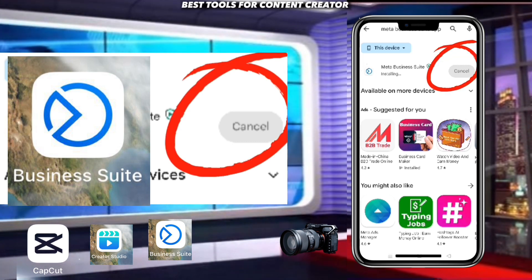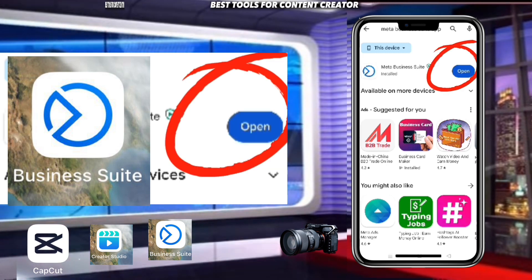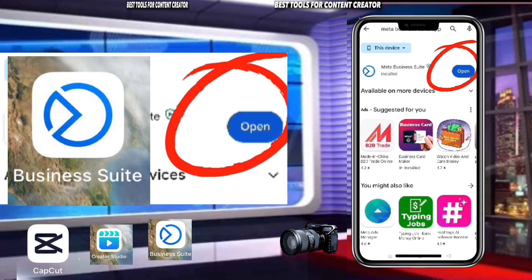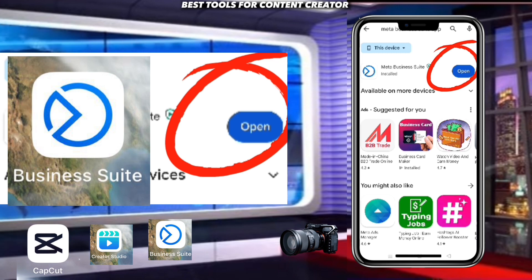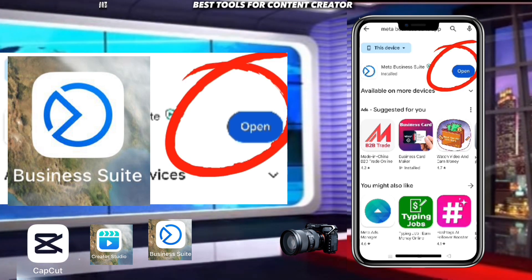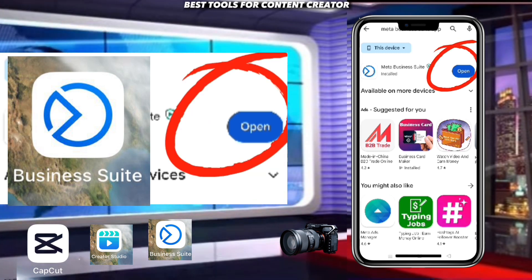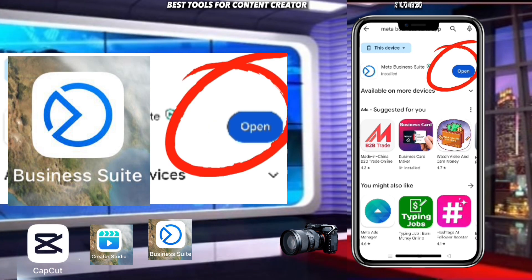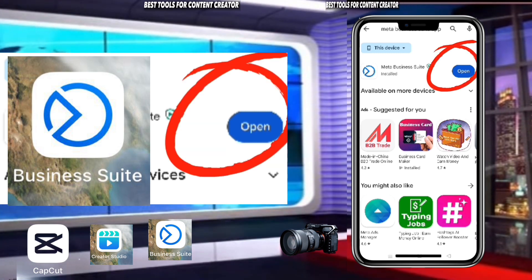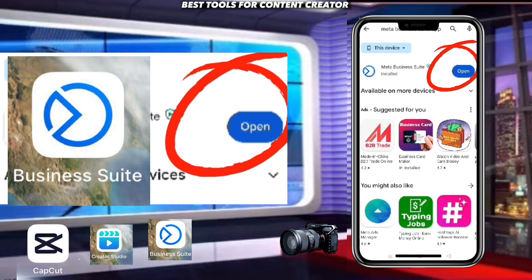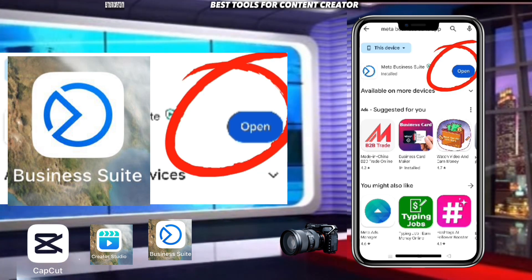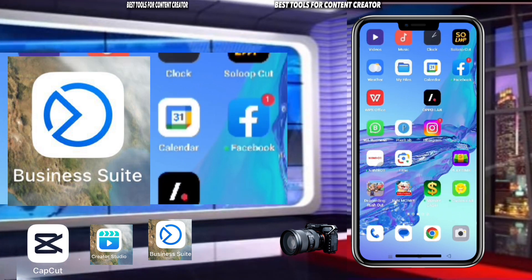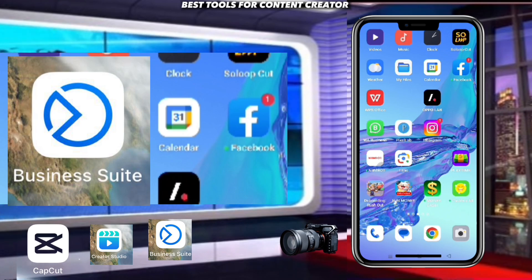You cannot respond to your audience and followers via your comment section — the only place you can respond is via Meta Business Suite. Using Meta Business Suite to respond to your followers will boost your engagement higher. That is why I recommend you use this particular software. Thank you for watching; try these applications today and thank me later. See you next time.